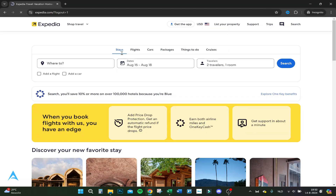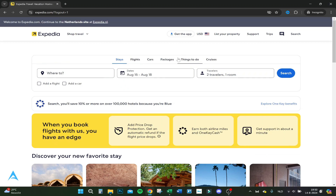So we can choose between stay, flights, cars, packages, things to do, or cruises. So we click on flights.